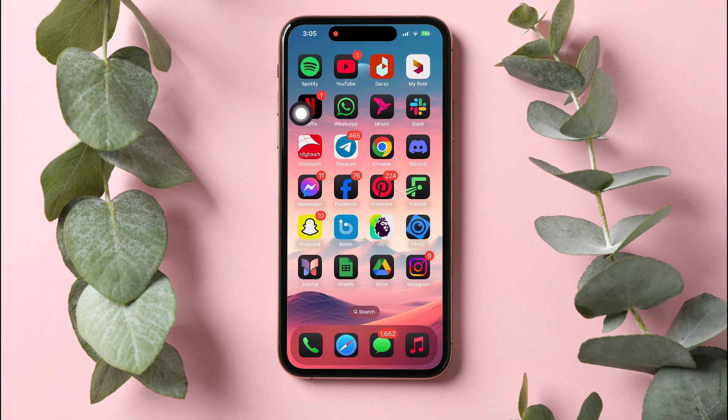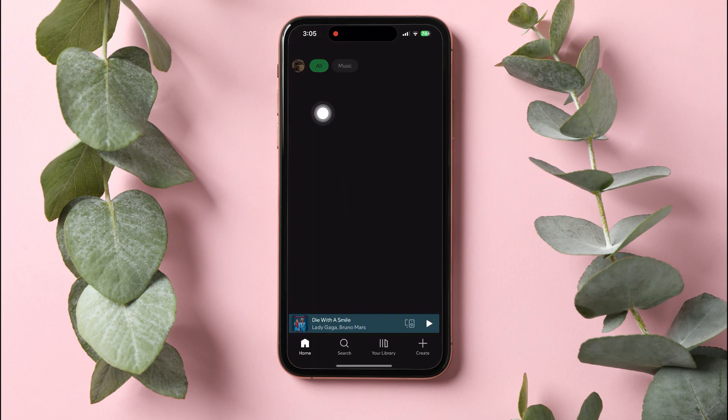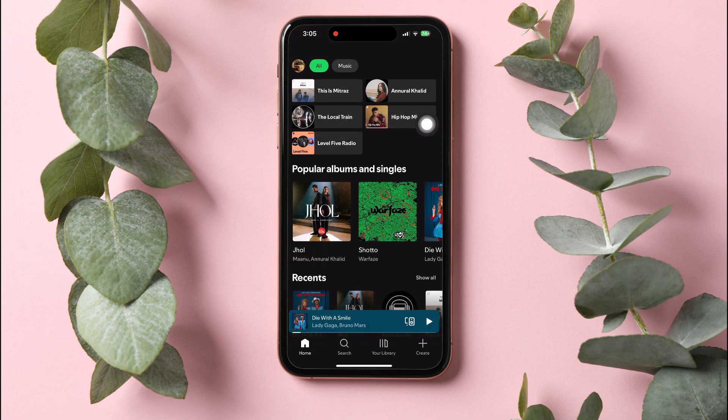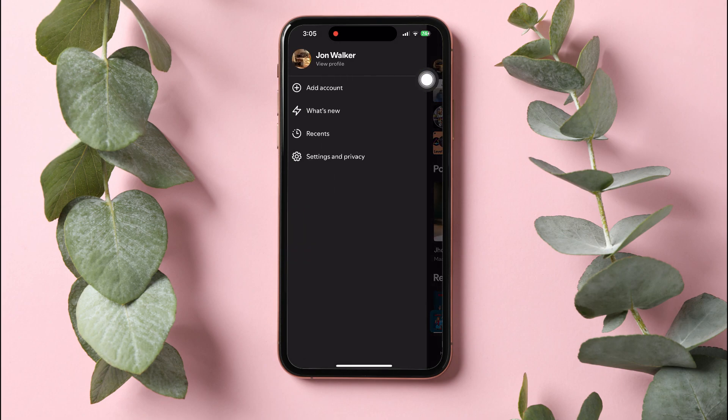You'll be taken to the Explore page of Spotify. On this page, tap on your profile on the top left corner.